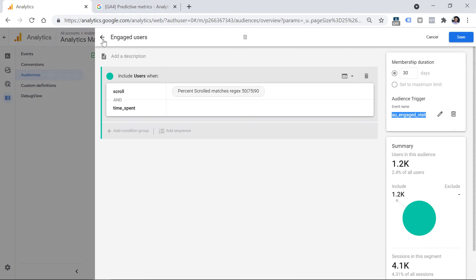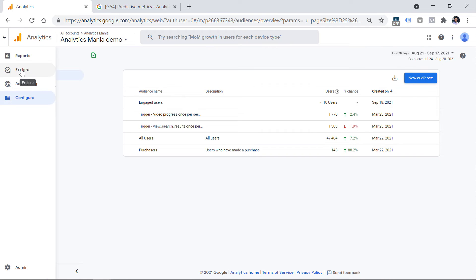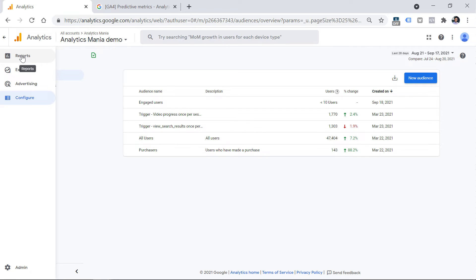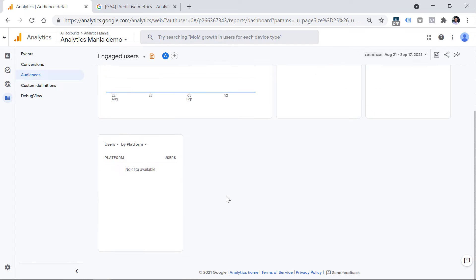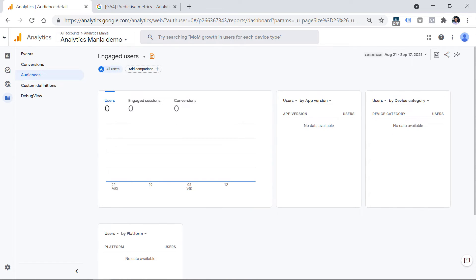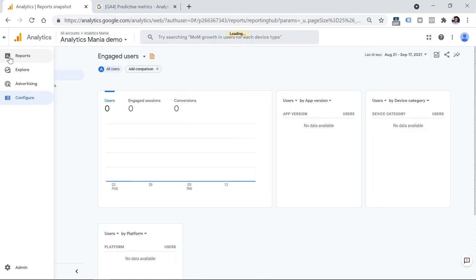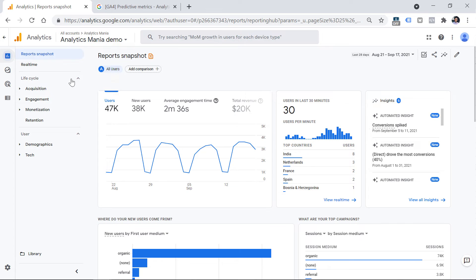If you are in the audience list, you can click on the audience name and see some basic data about that audience. Personally, I don't find this kind of report very useful because it doesn't tell you much. There are other places where you can use audiences. For example, if you go to your regular reports, you will see data coming from all users.